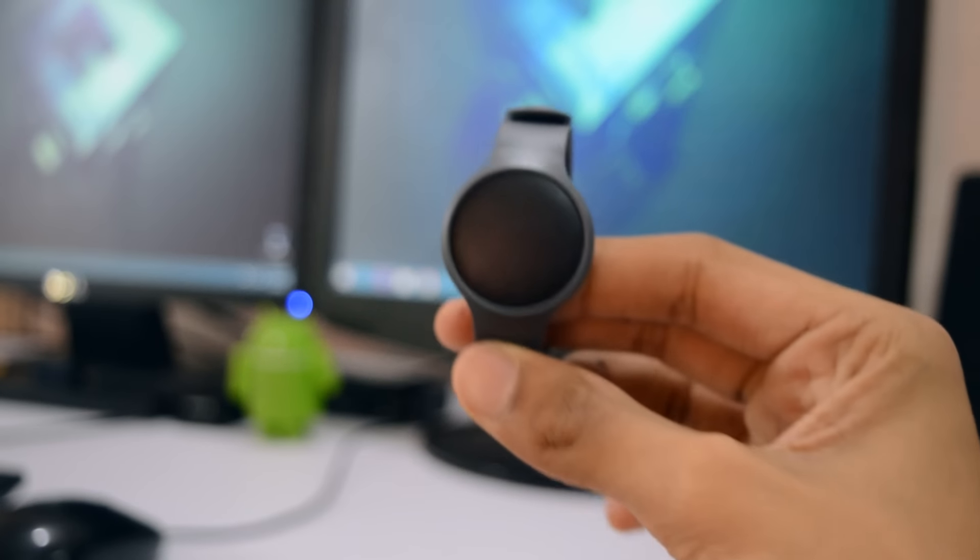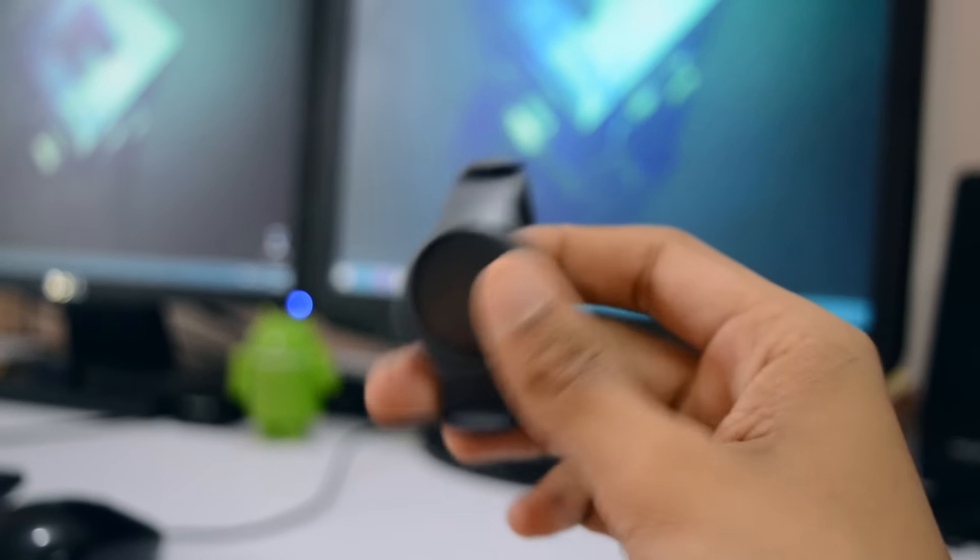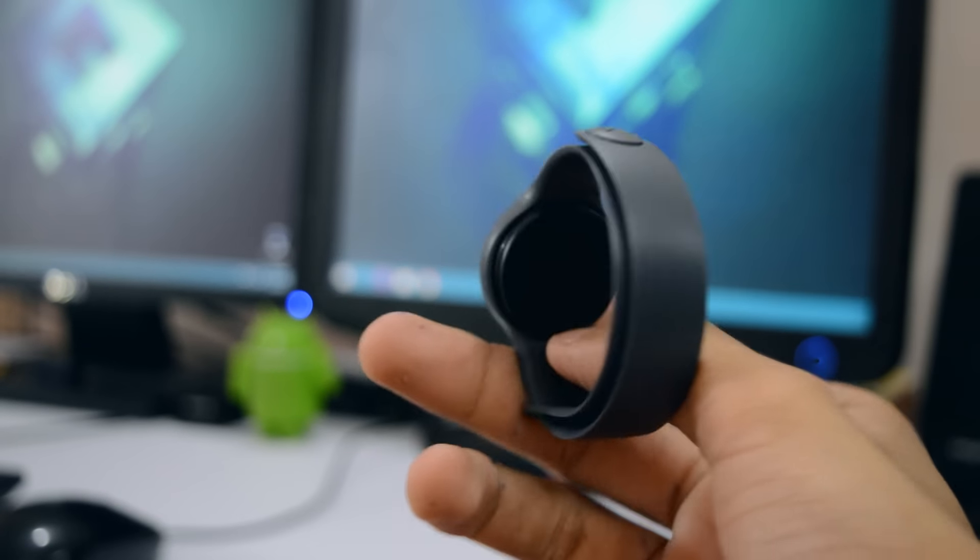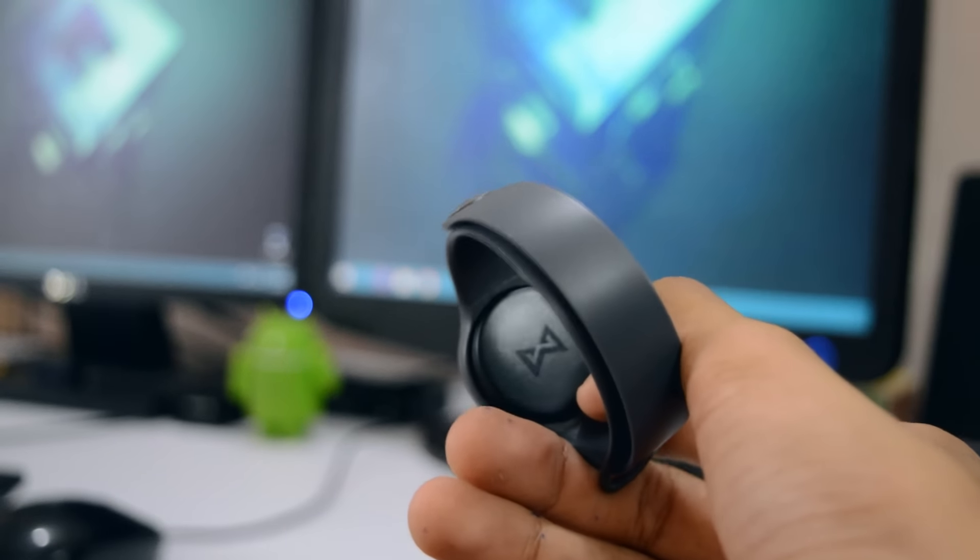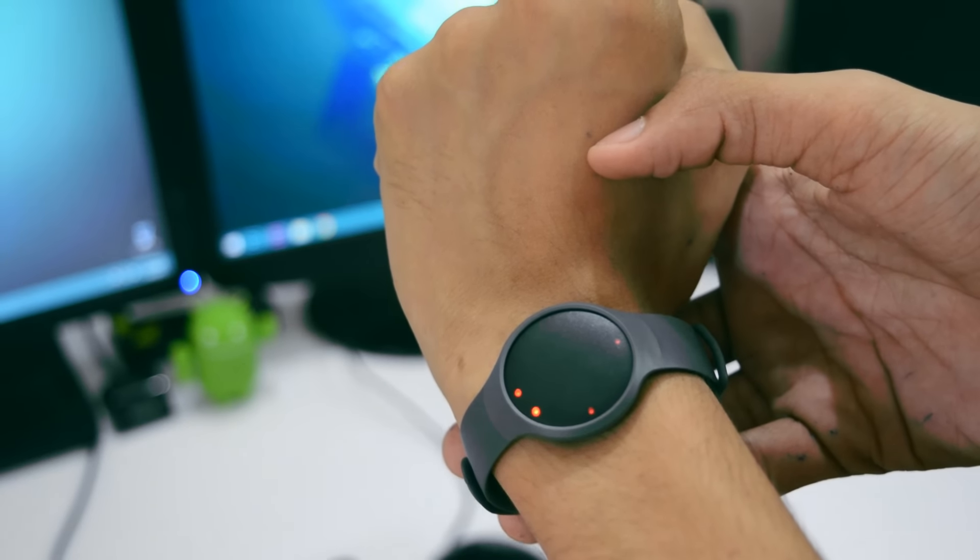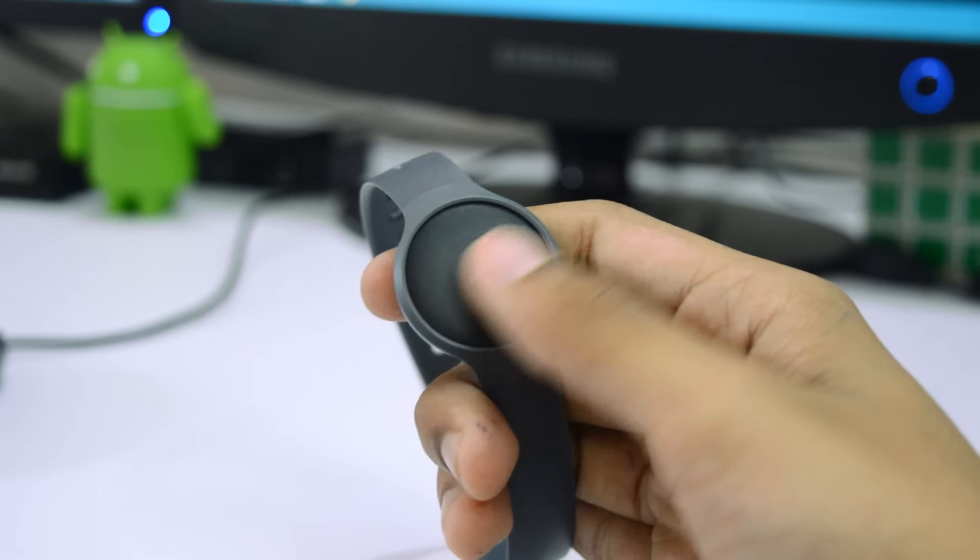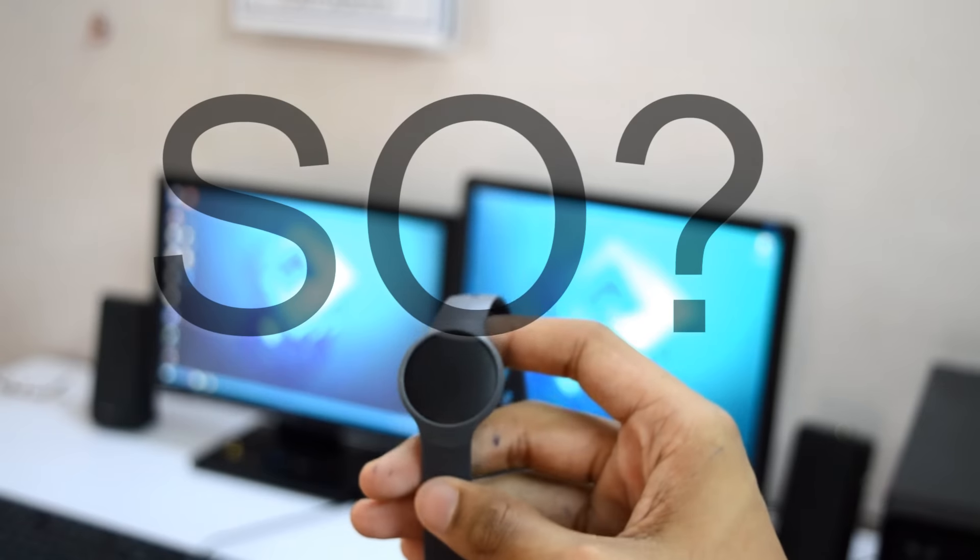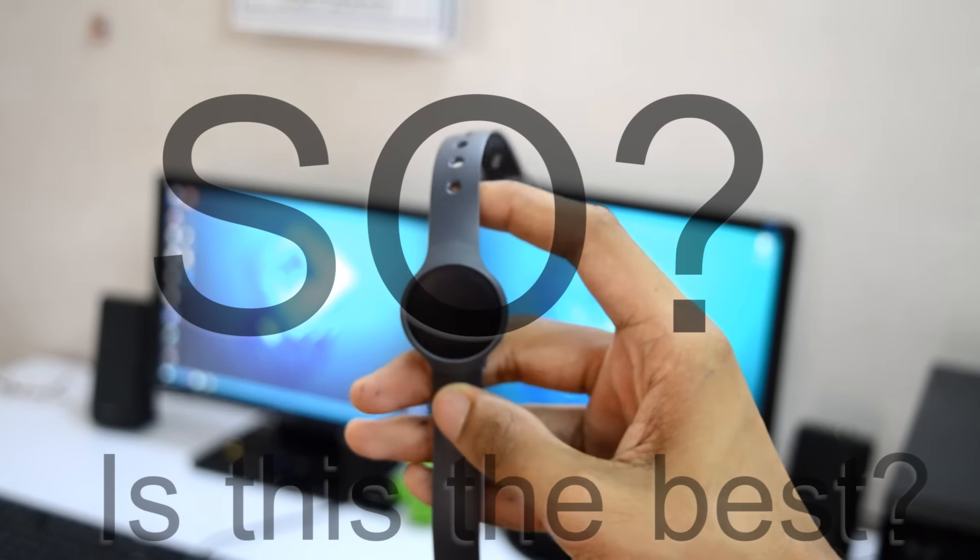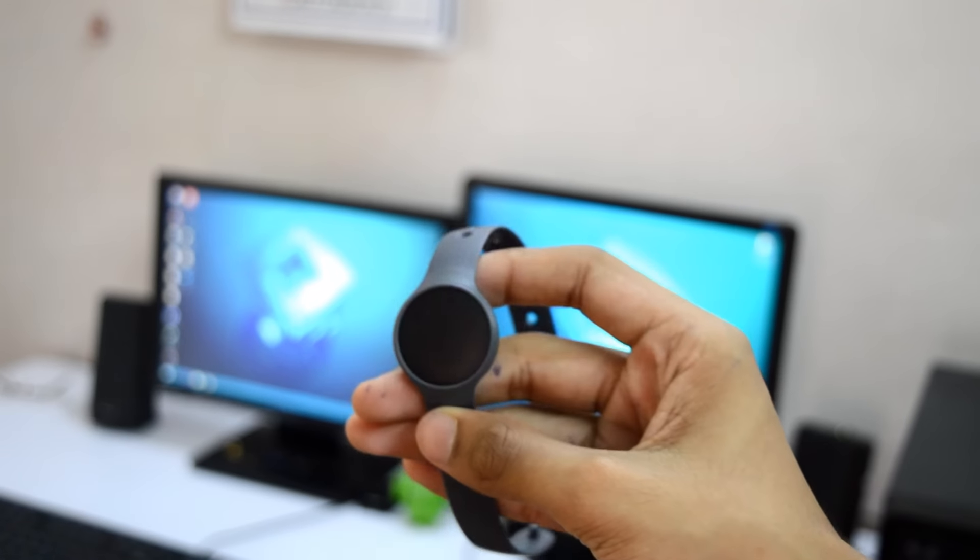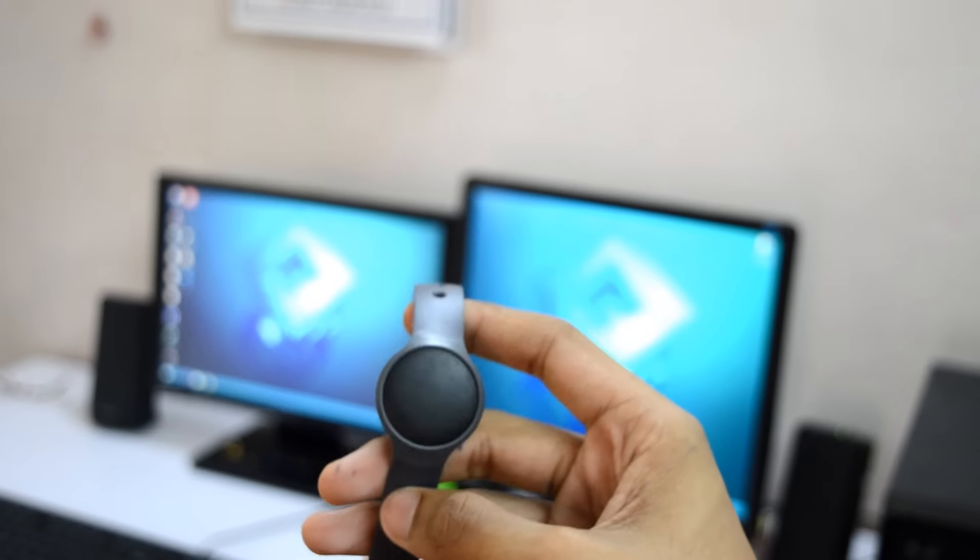Anyone considering buying a fitness tracker this Christmas will certainly have their eye caught by the Misfit Flash. This is an updated version of the Misfit Shine and it offers basically the same functionality at just $50, which is nearly half the price. So is this the best cheap fitness tracker or is it just compromise? Let's find out in a full review.